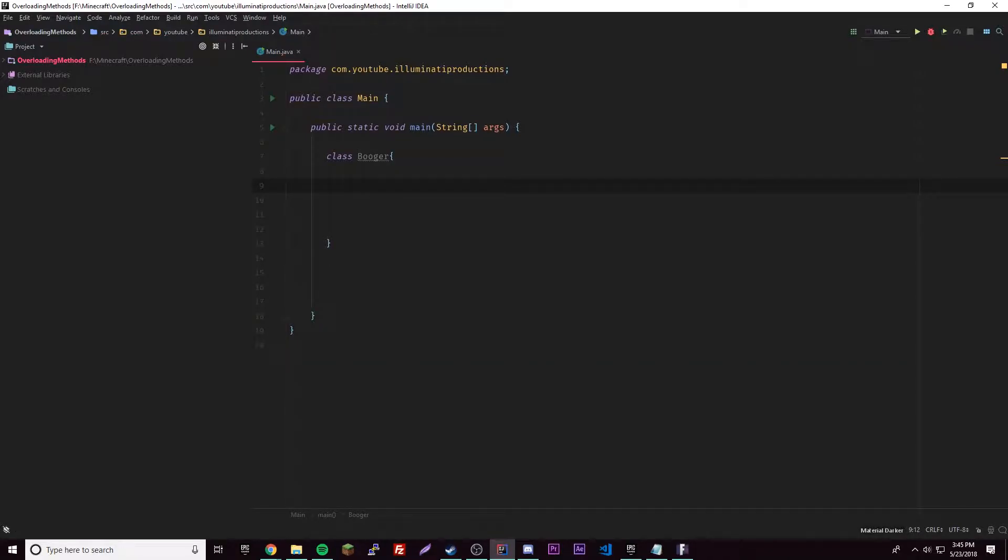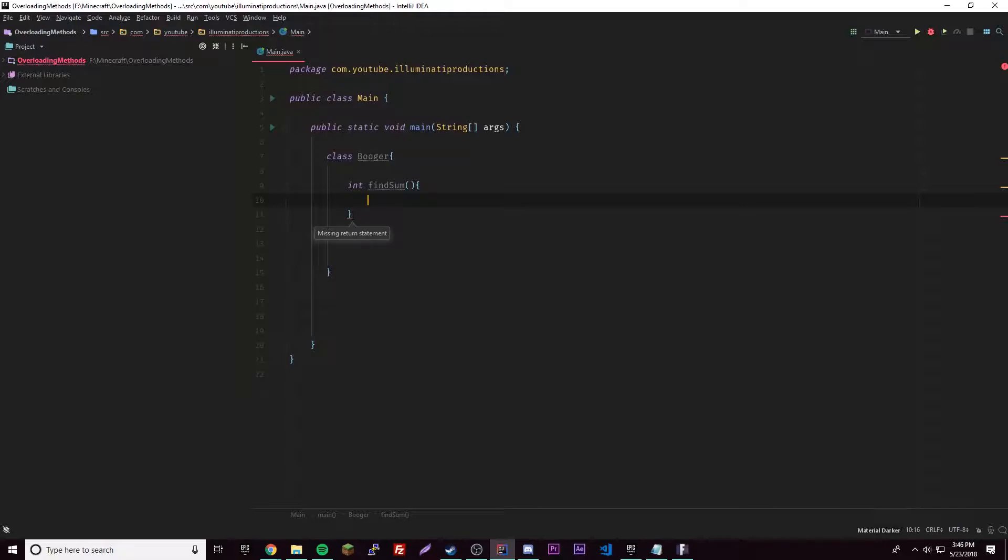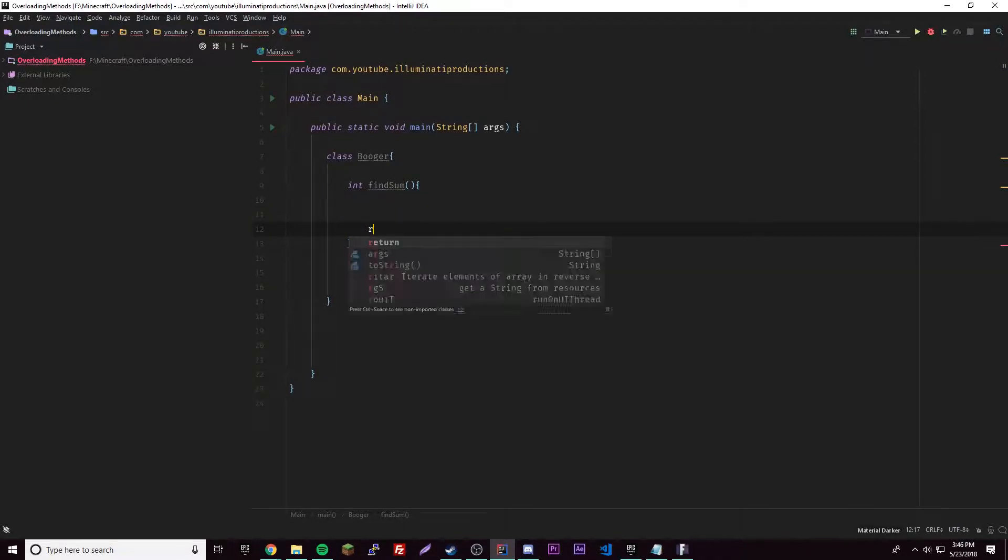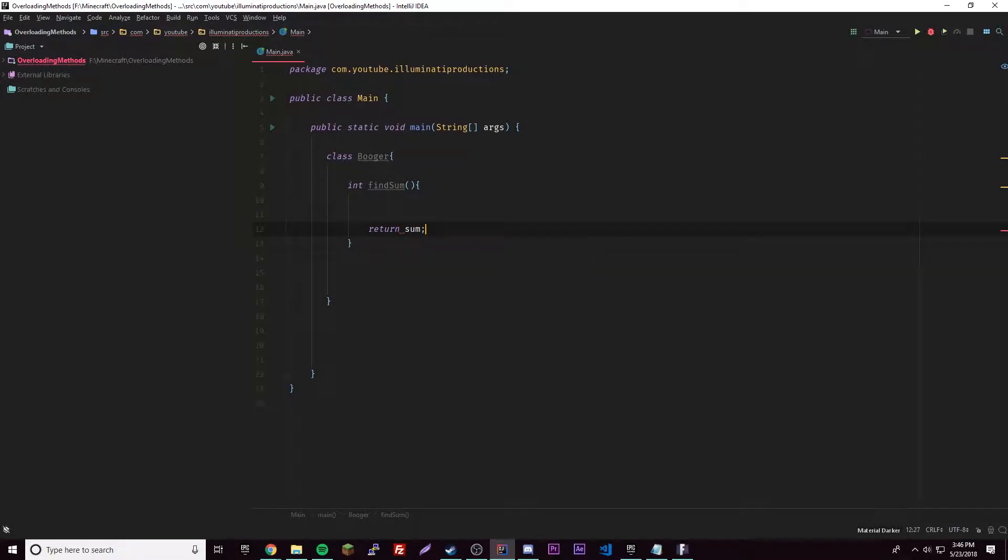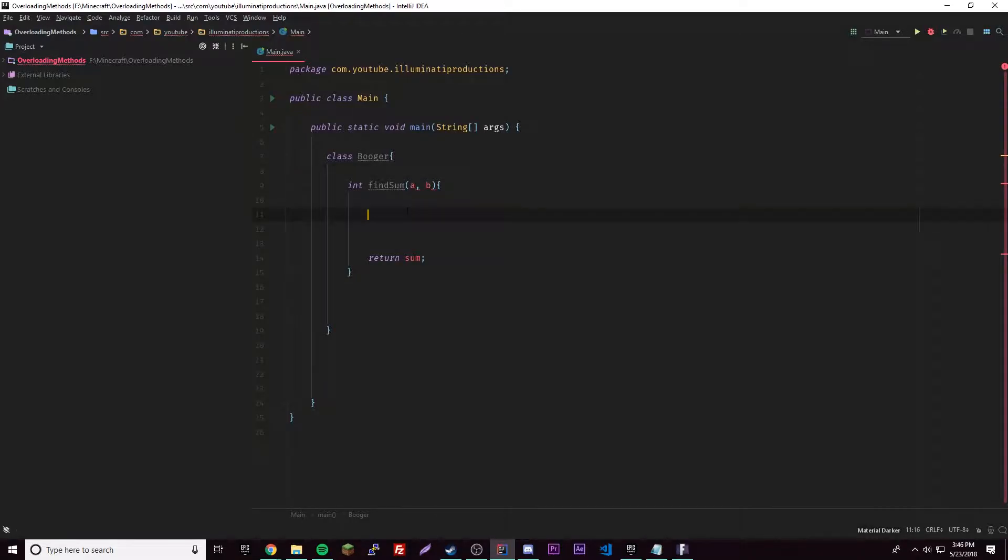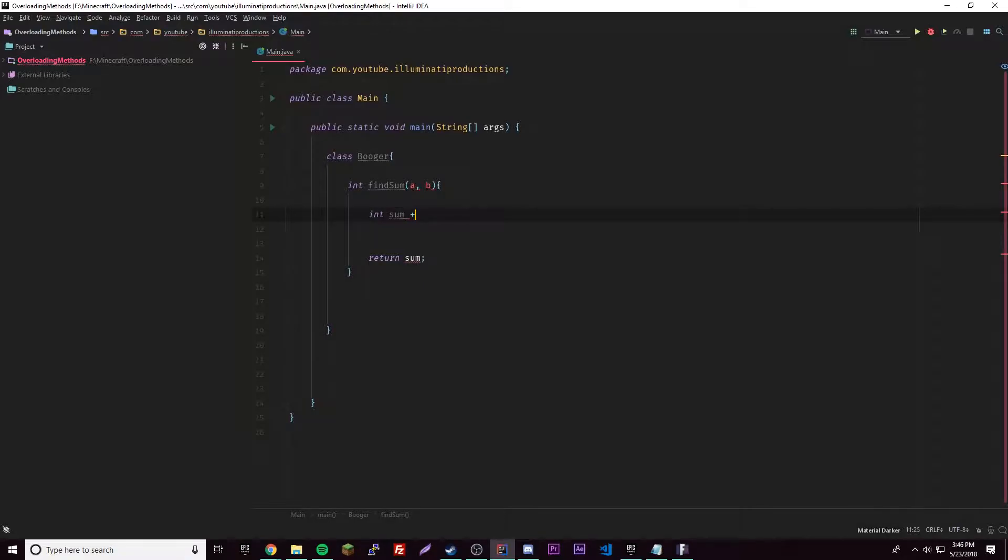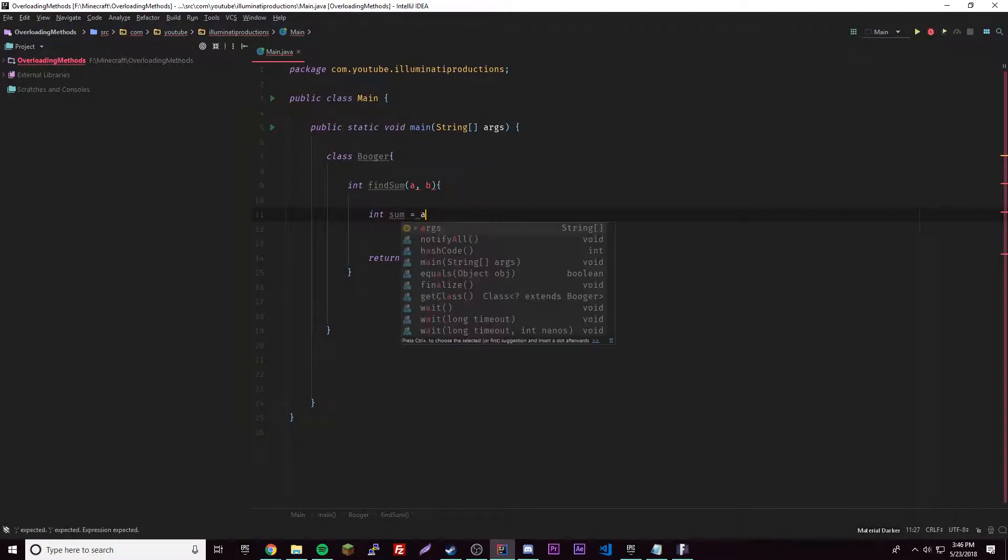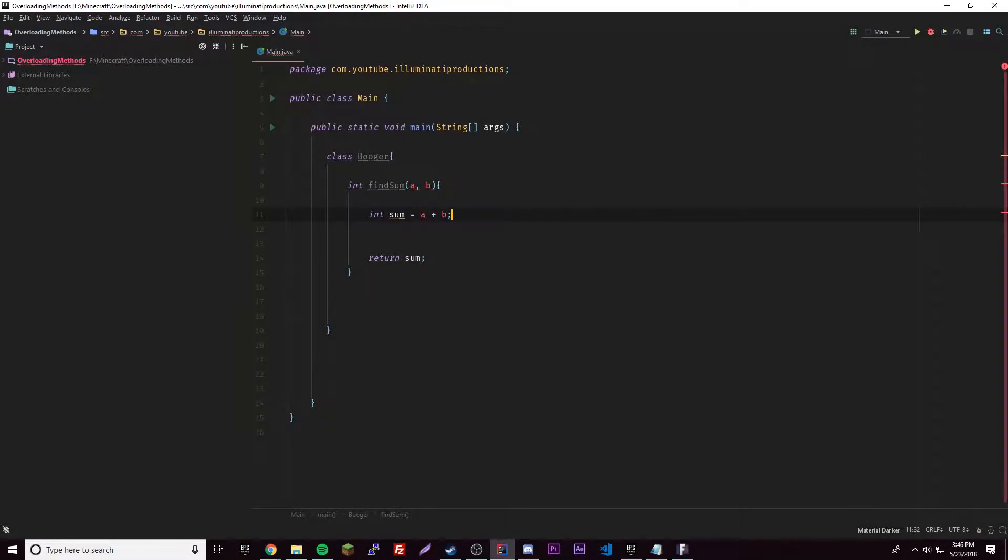We're going to have some parameters here, so a and then b, and int sum. What's wrong here? Oh right, we need to provide data types for these of course.